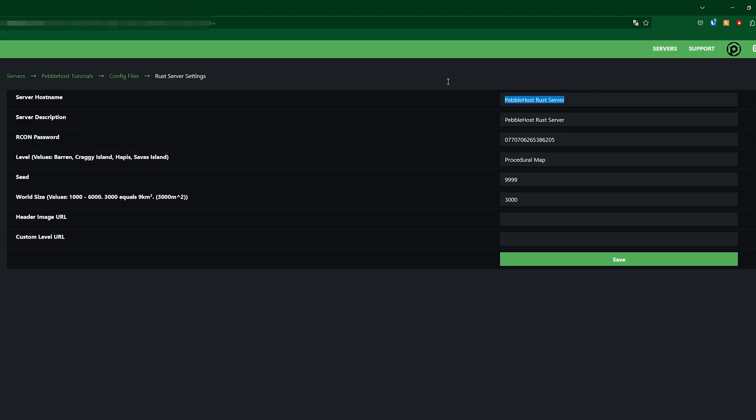It is really simple you're literally just going to change these to whatever you want. Once you've set your server host name, I've set mine to the best Rust server ever and also your server description, then of course if you do want to change anything you can.